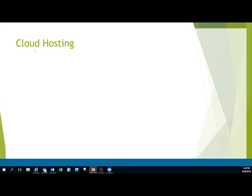Cloud hosting is something that Qualtracs offers. They offer a hosted environment where they actually host your application. So the two options are they host your application or you host your application.